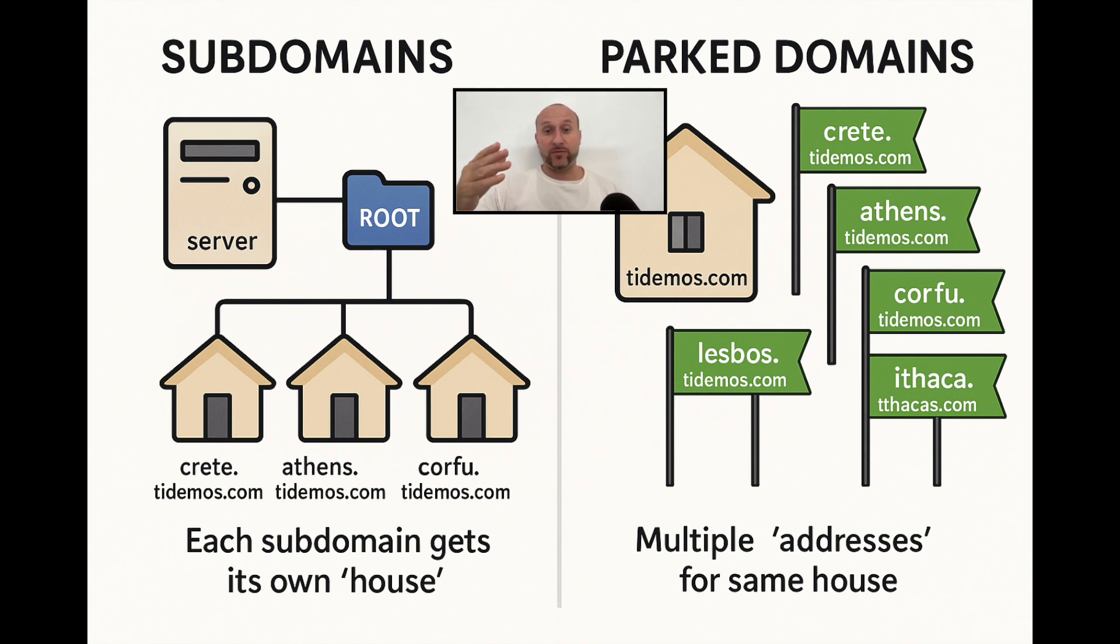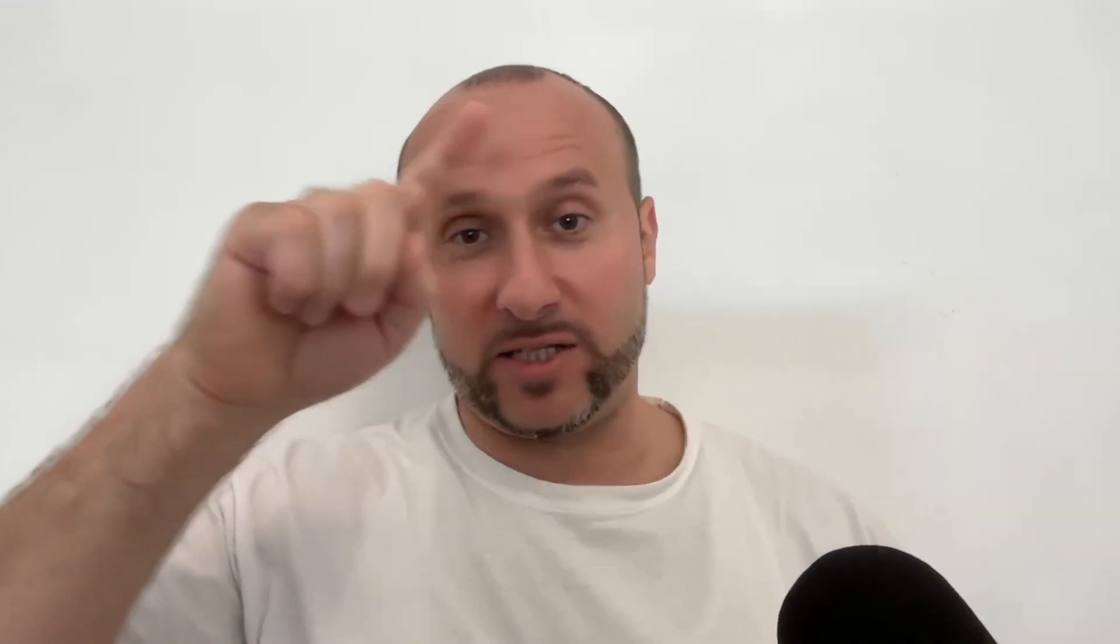Now on the front end for your website visitors, they are going to see the subdomain, which is the whole point of doing this. But on the back end, those subdomains are actually going to exist as parked domains that point to your main domain.